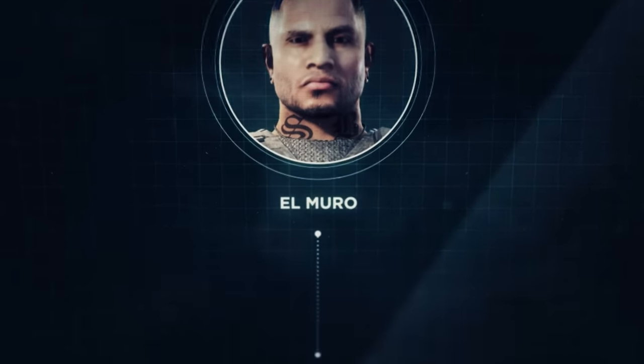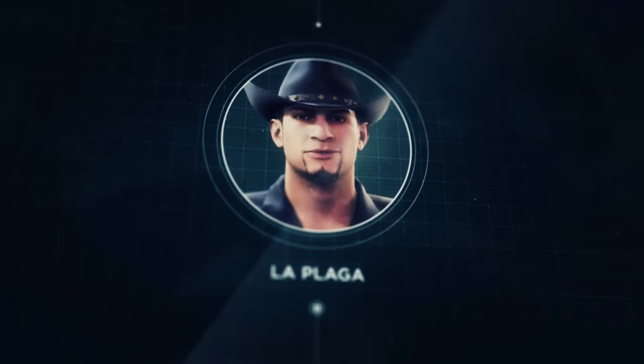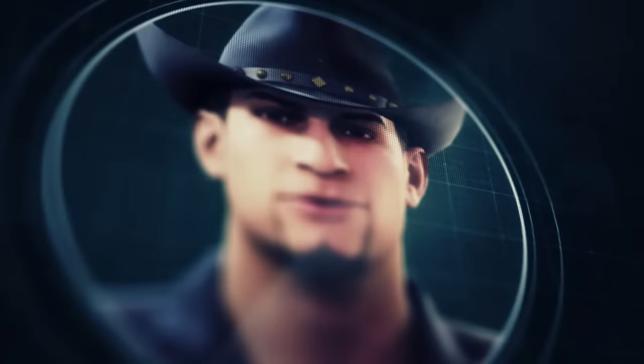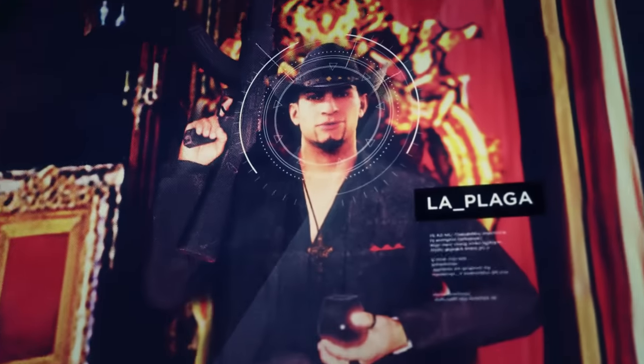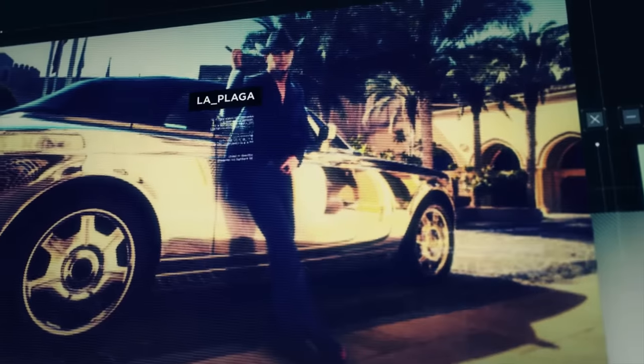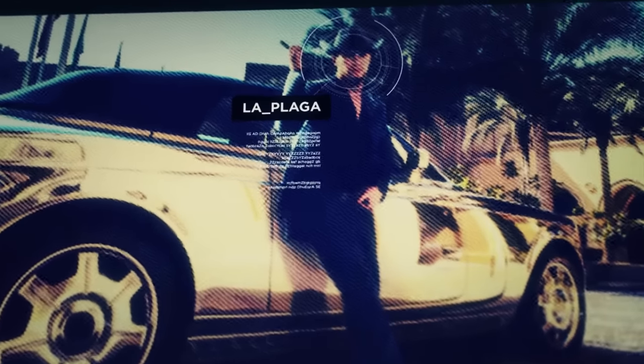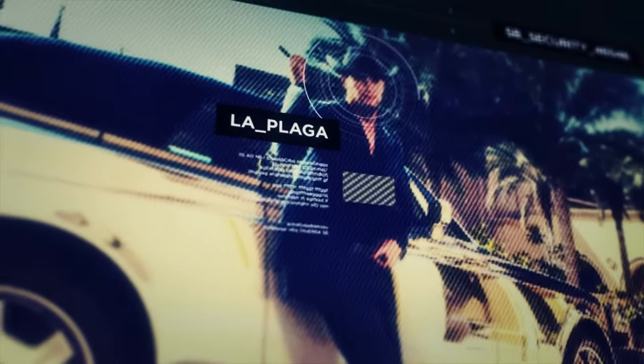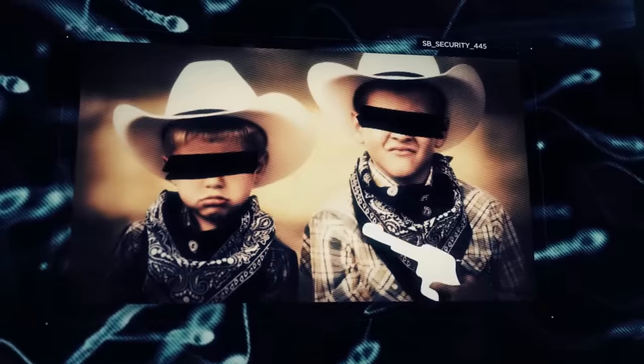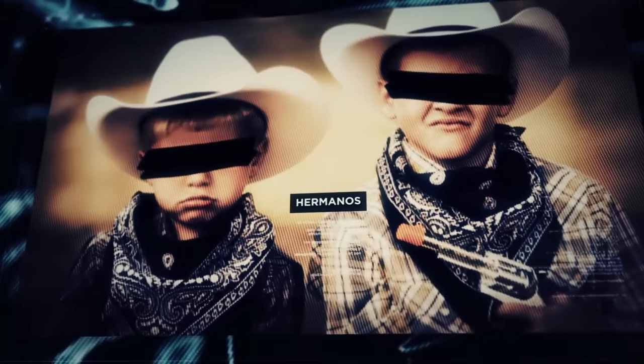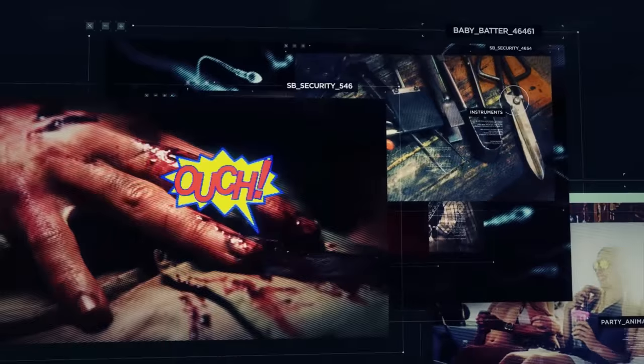Just below El Muro is Santa Blanca's head Sicario, La Plaga, the plague. You may ask, how does a show-off party boy rise to be the second in command of Santa Blanca security? Answer: spurn. La Plaga is El Muro's little brother. But don't kid yourselves. He's the nastiest motherfucker on the internet. And yes, I have been on 4chan.